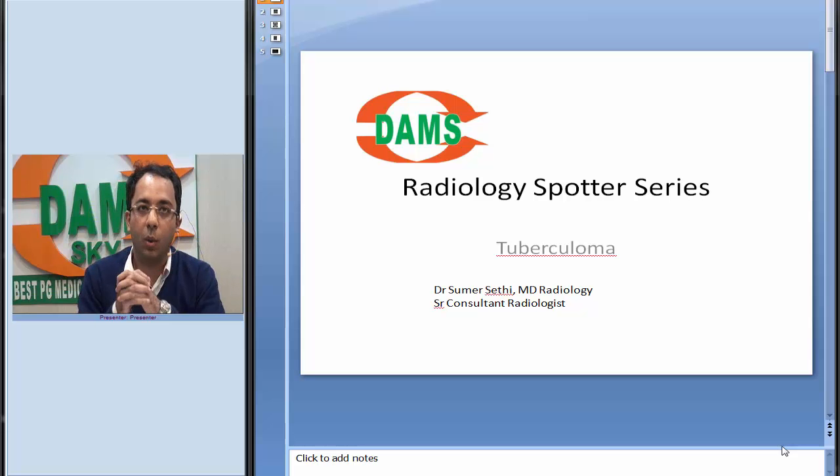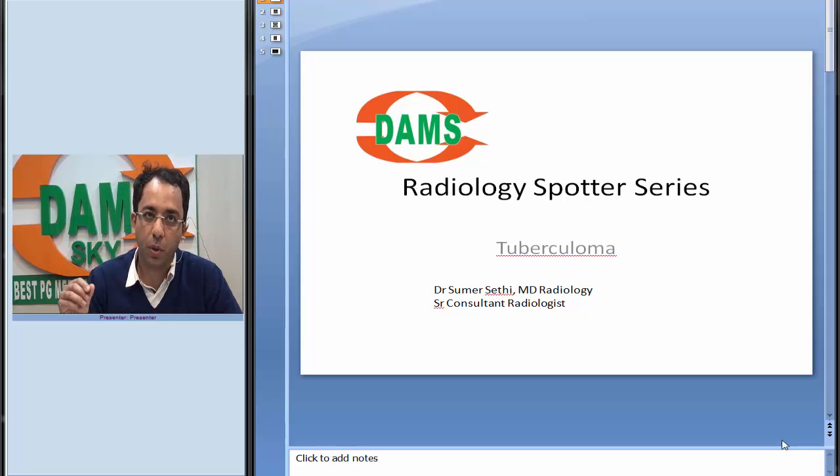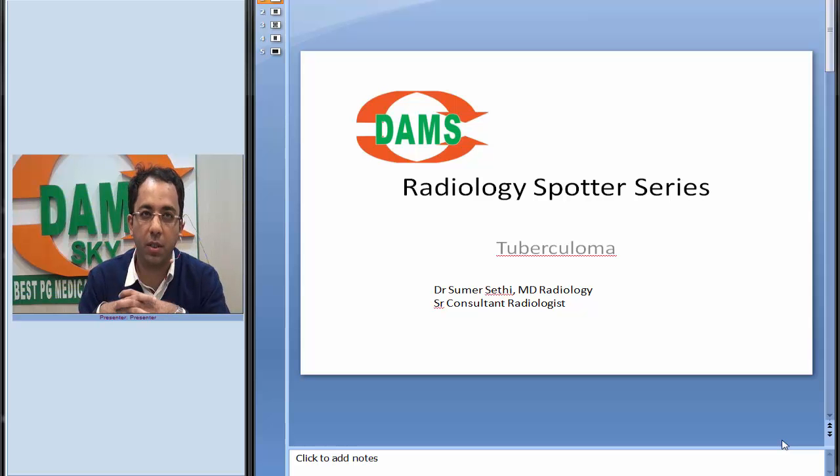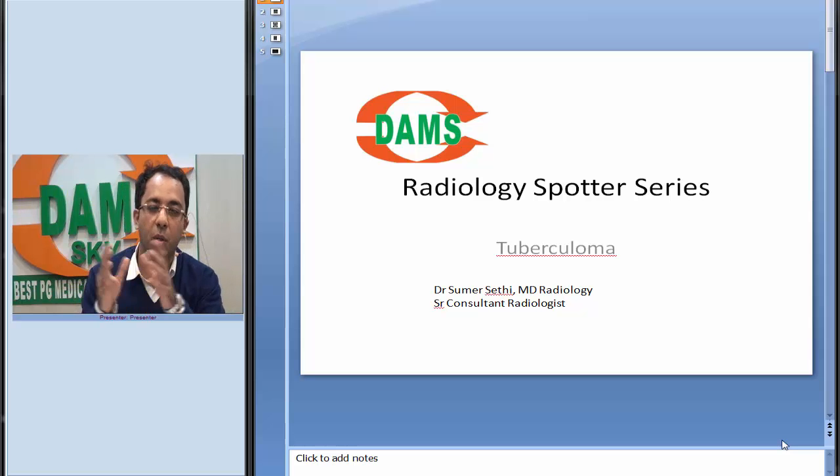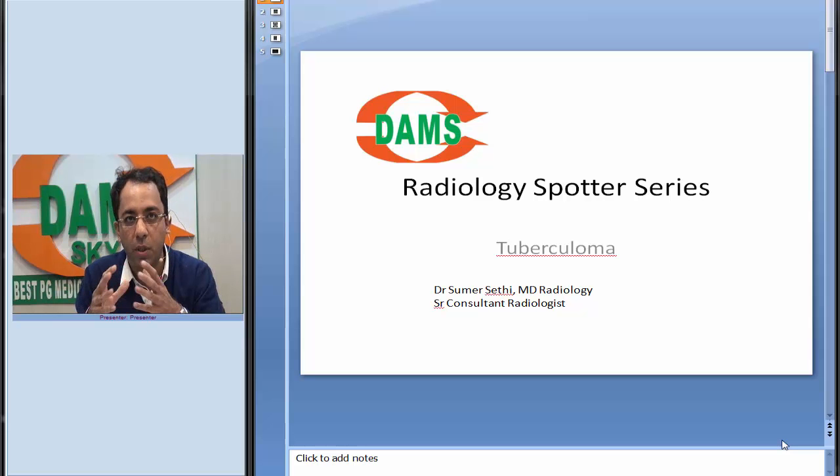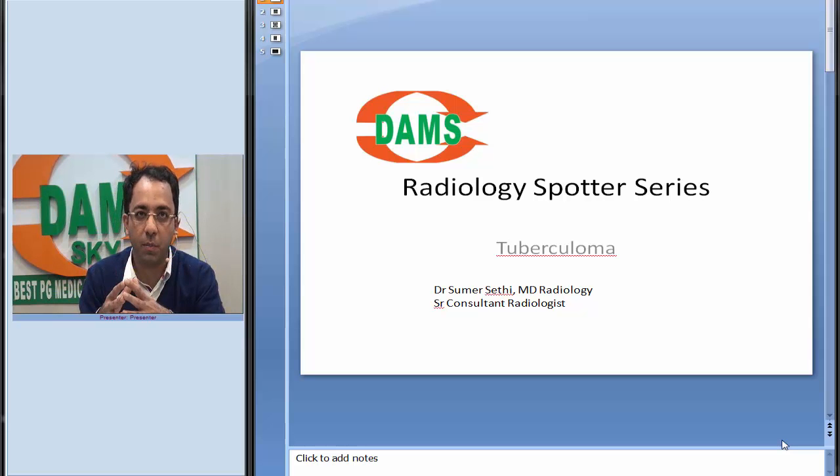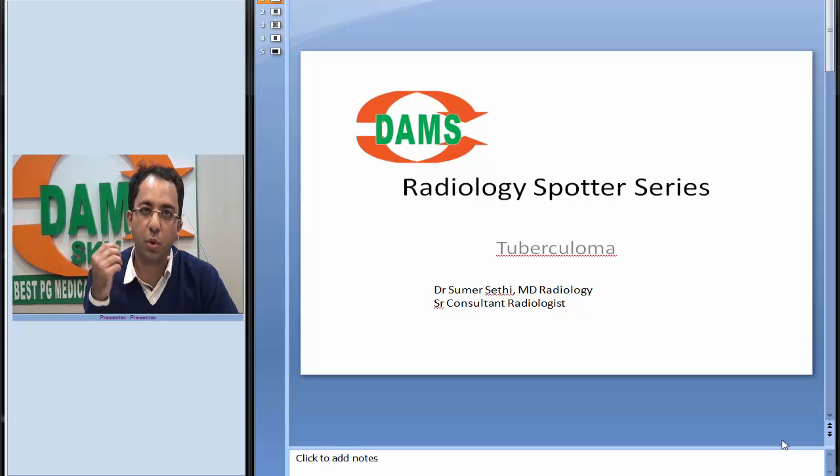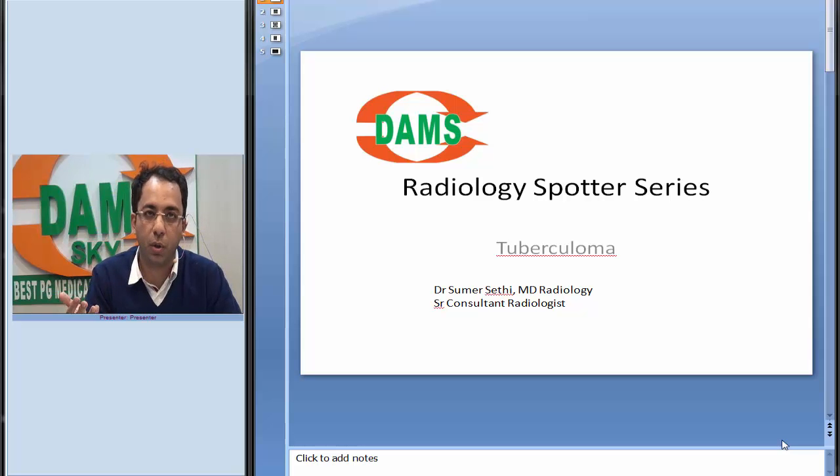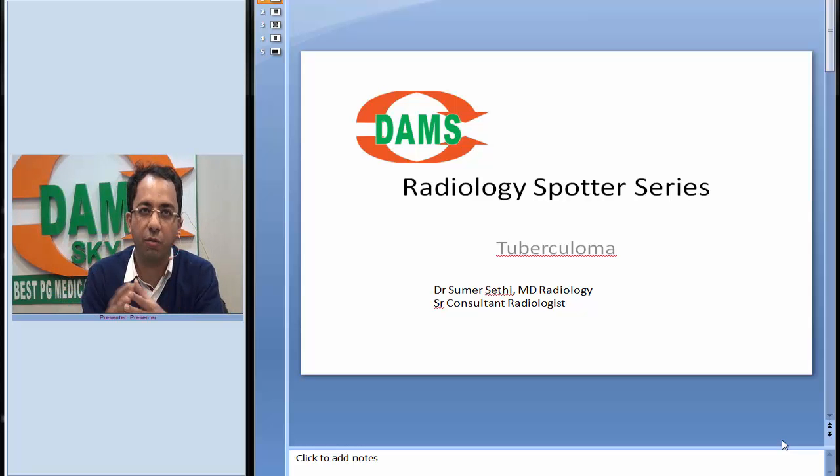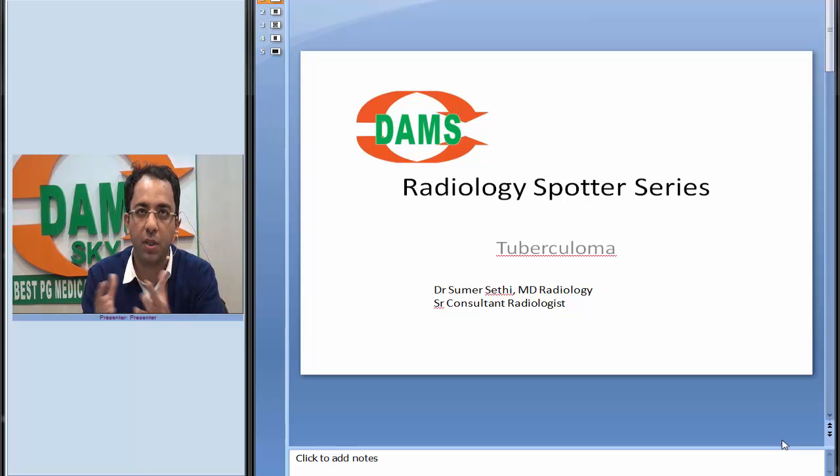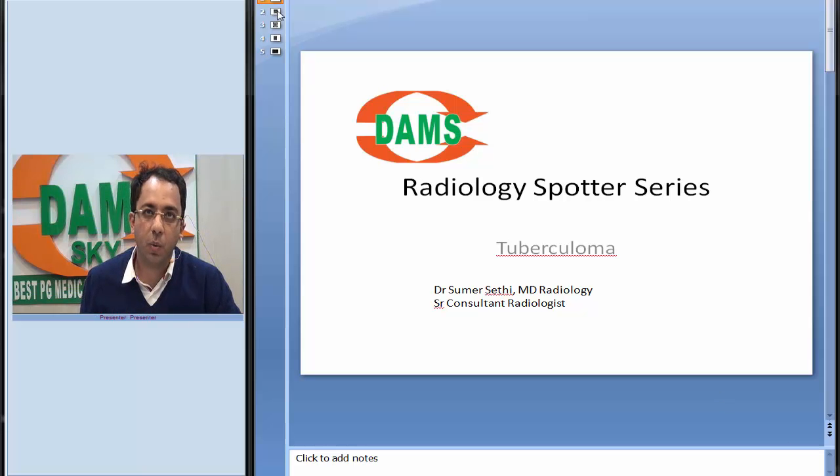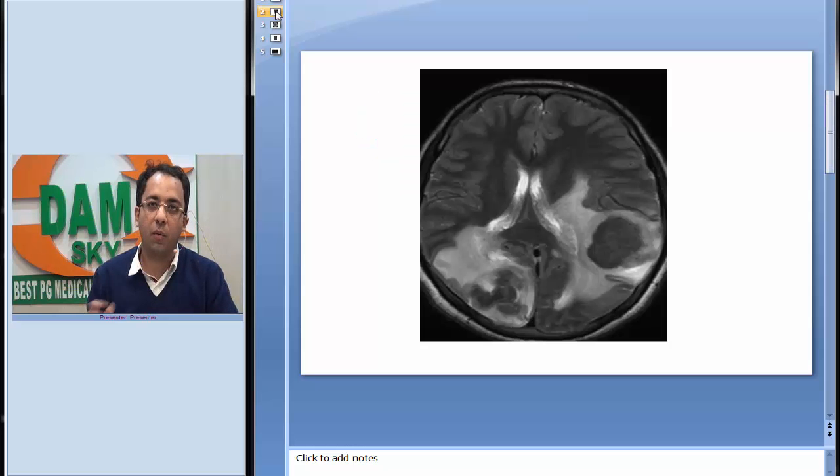Okay, now continuing with our radiology spotter series, in which we discuss classic radiological findings. These are images which we call spotters in radiology, images which speak for themselves. As a resident or undergraduate, the image would speak to you and tell you the diagnosis in one go. This is a very frequent exam pattern used for residents as well as undergraduates.